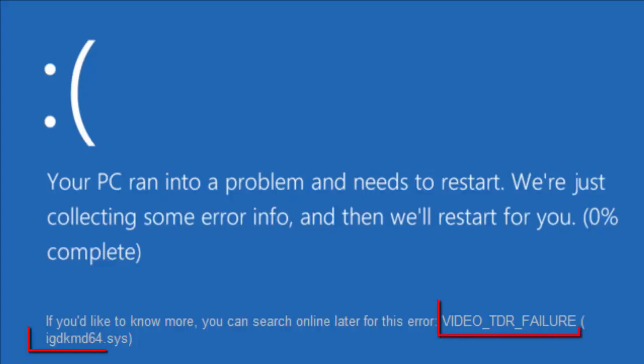Hello YouTube viewers, this is Dijin Jais from the device manager. In this video we will see how to fix IGDKMD64.SYS blue screen of death error in Windows 10.